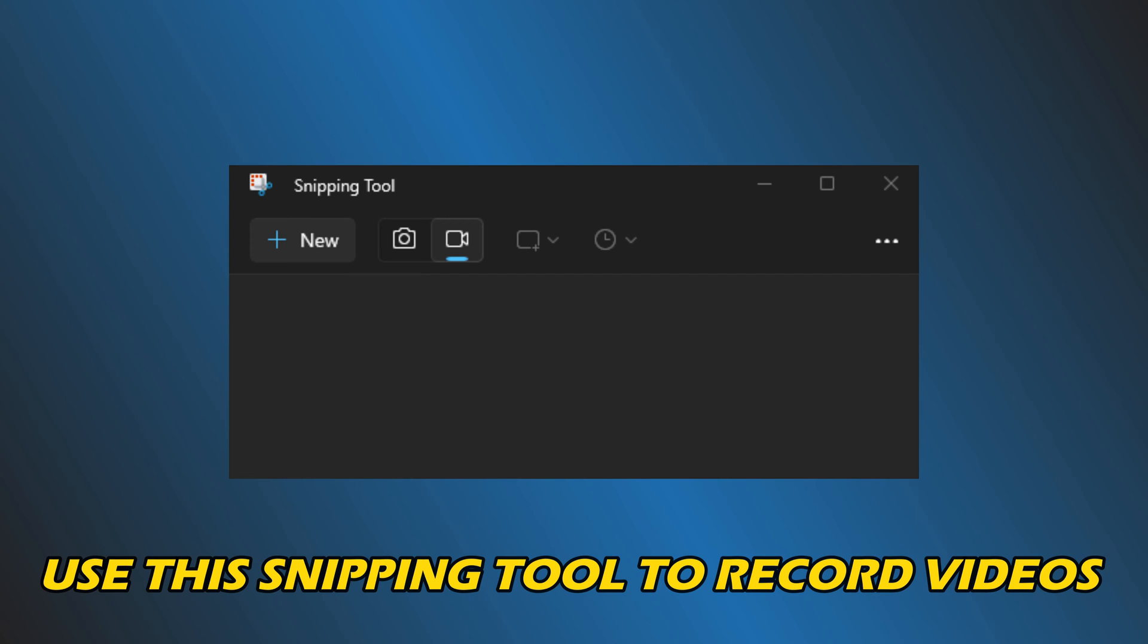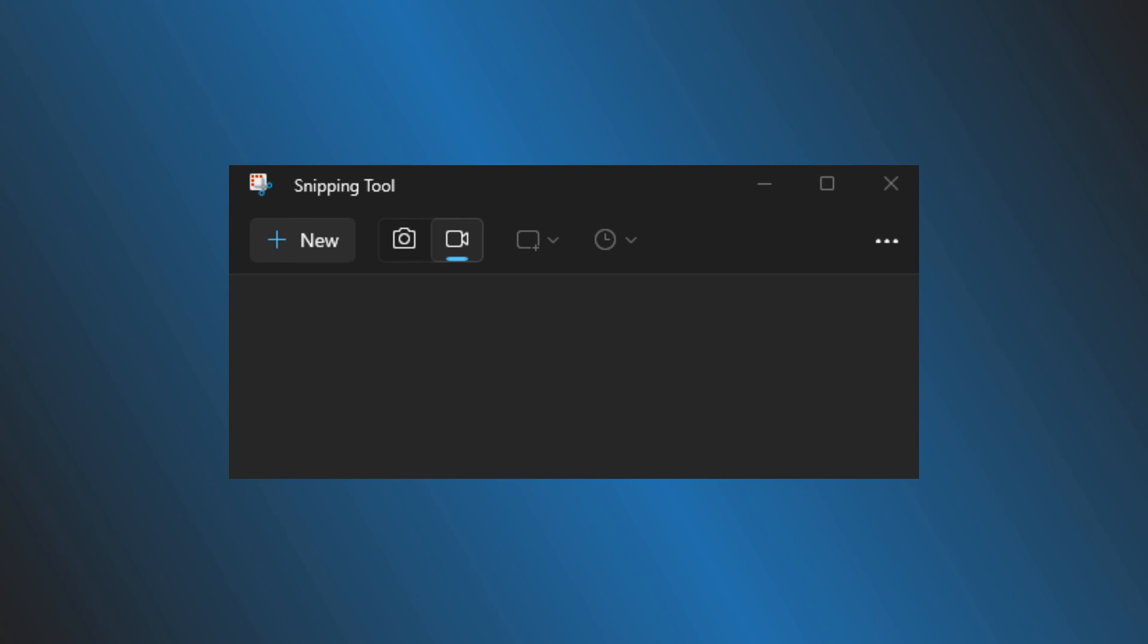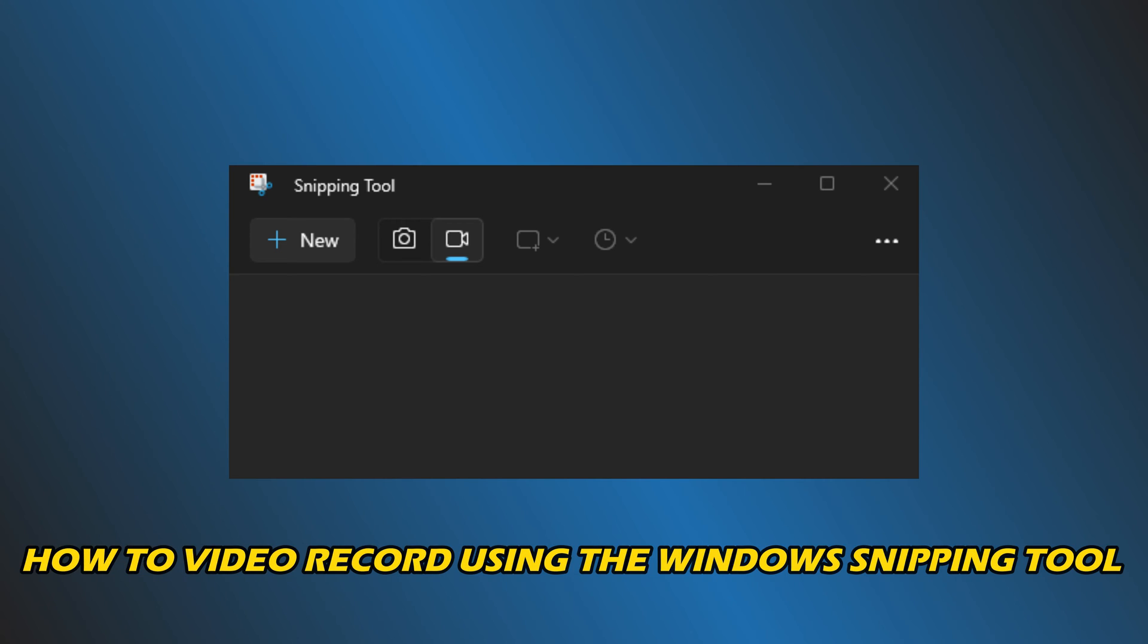Now you can use the snipping tool to record videos. So no need for third-party screen recording apps anymore. Let's get started on how to video record using the Windows Snipping tool.